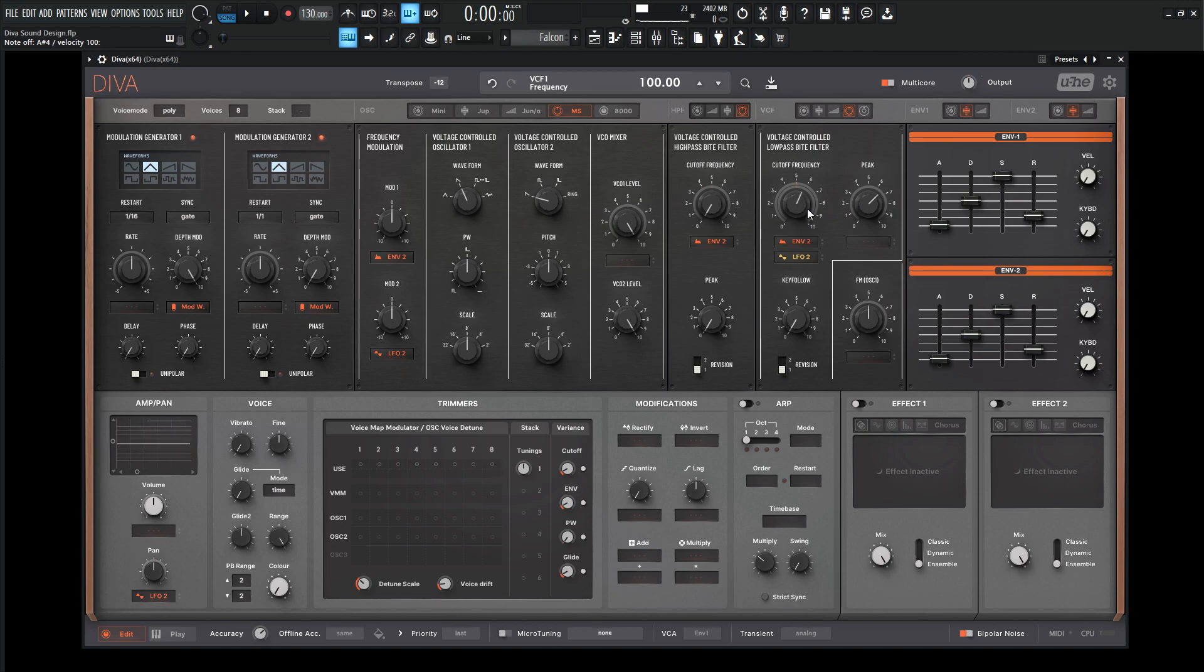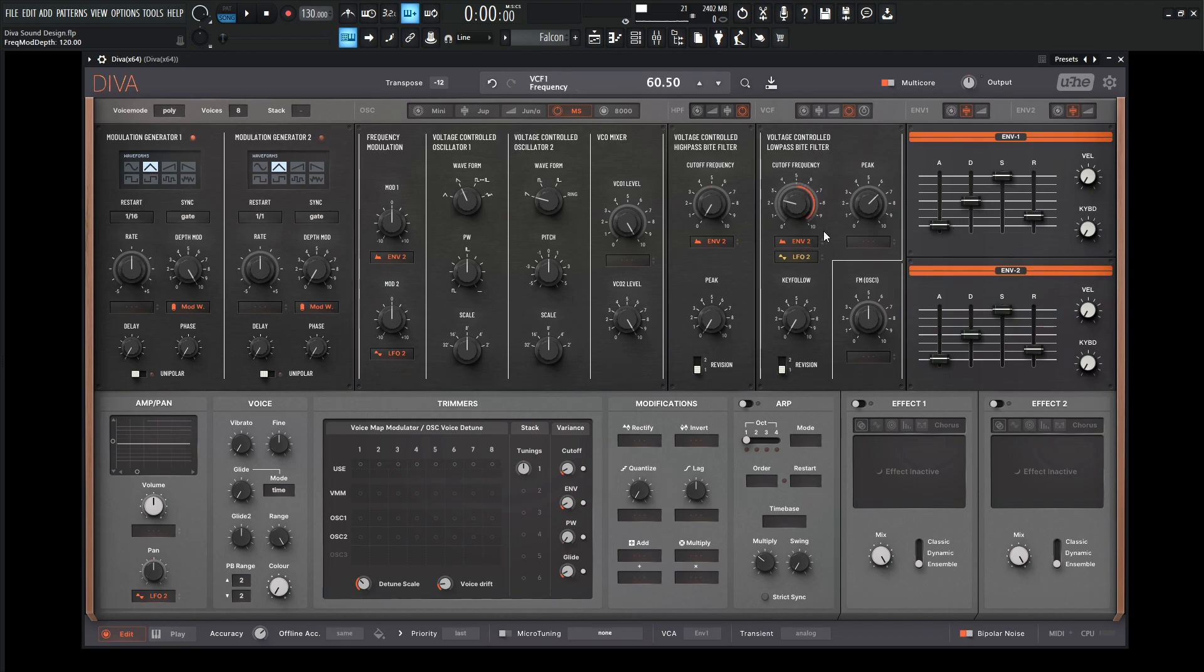For the cutoff, let's bring it down to maybe around 60-ish, and then give it almost all the way for the envelope amount. Bring your sustain down.